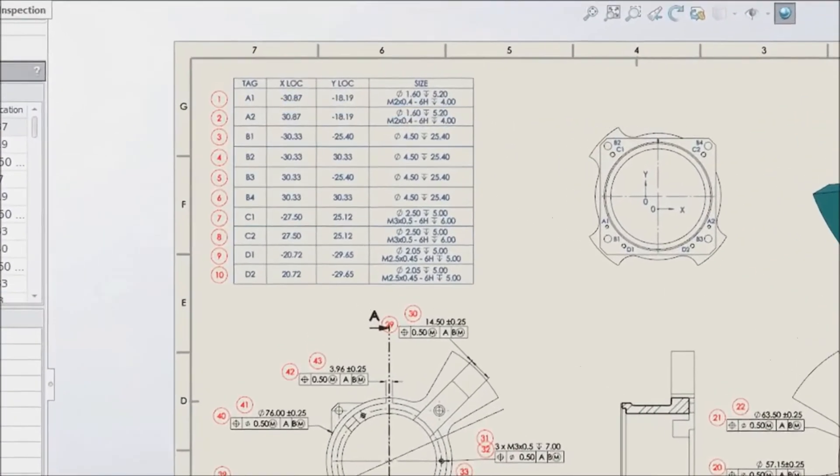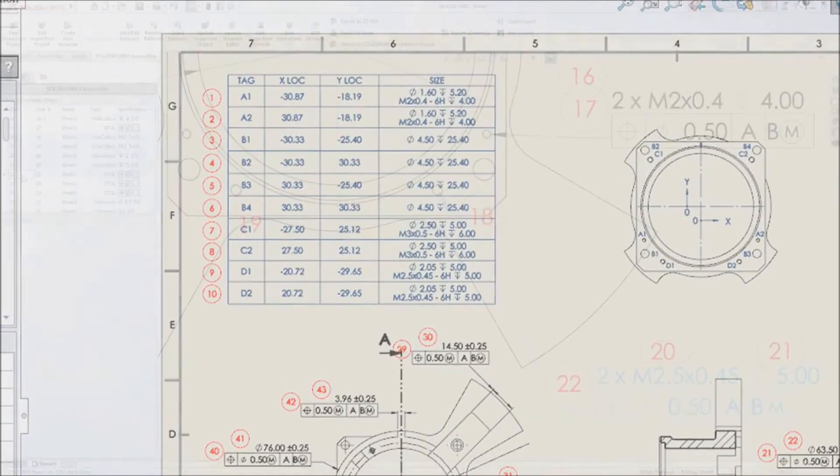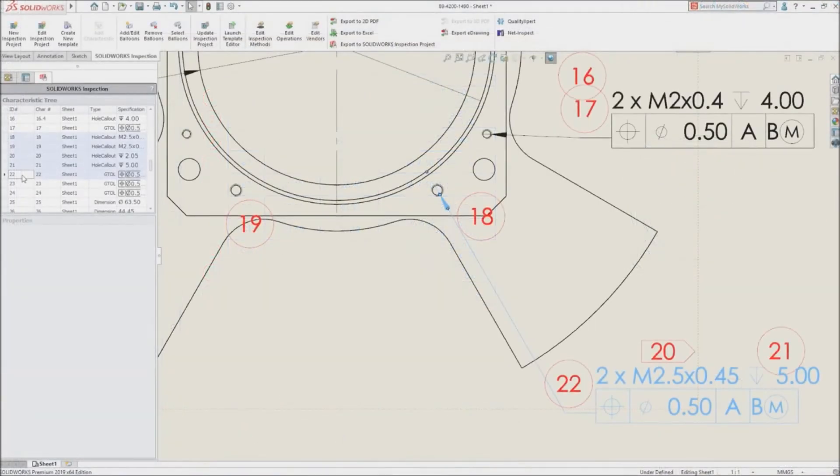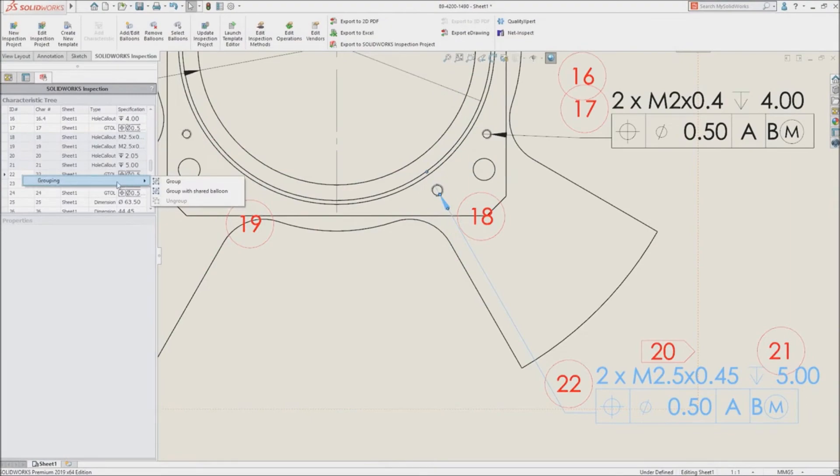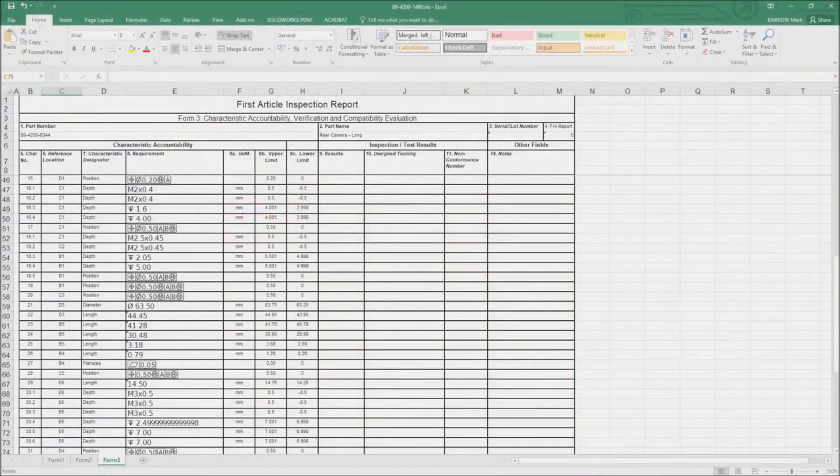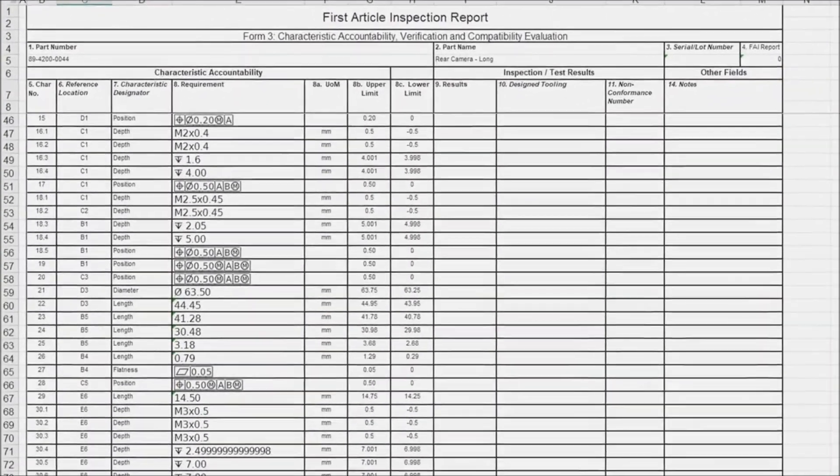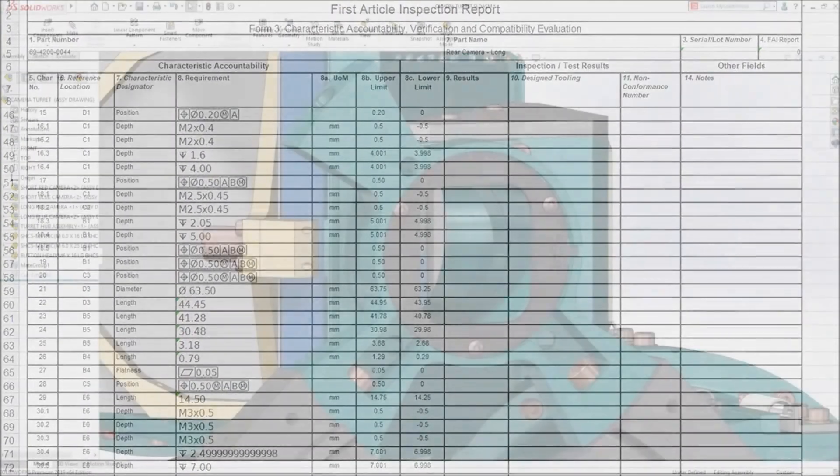SolidWorks 2019 adds support for whole tables and provides greater flexibility over the grouping of characteristics, ensuring first article inspection reports meet industry standards and requirements specific to your organization.